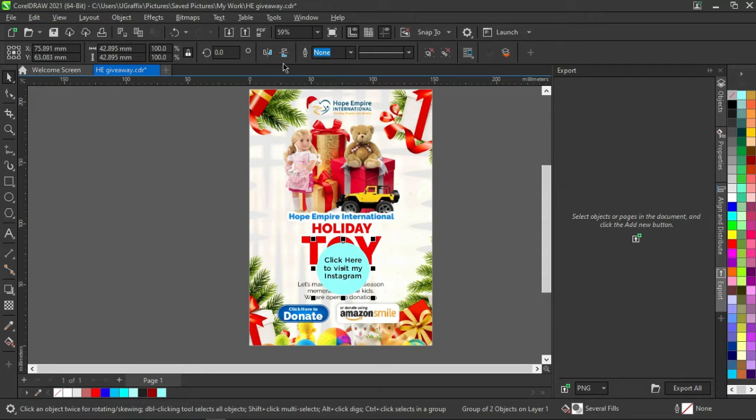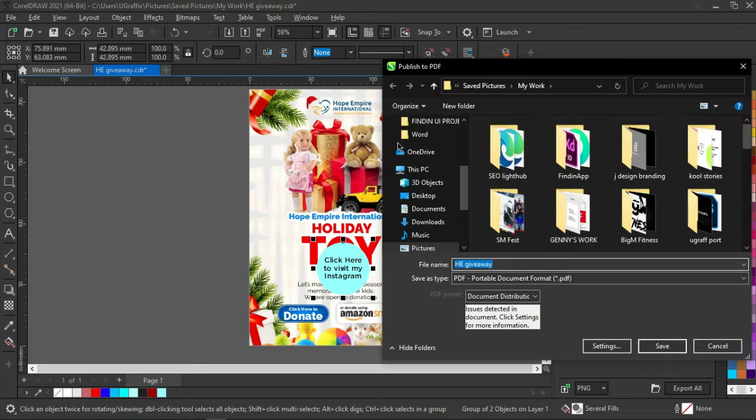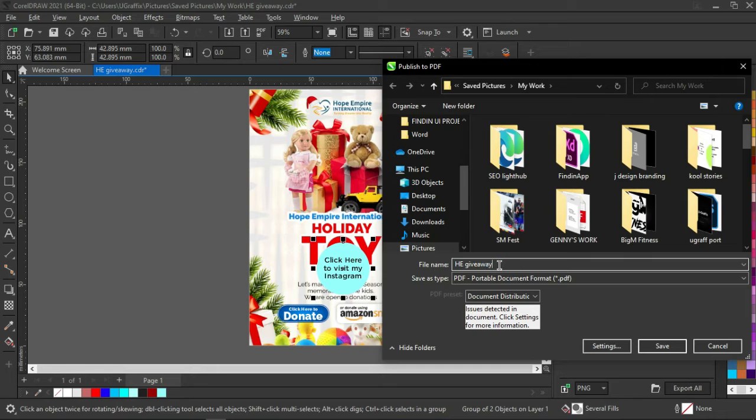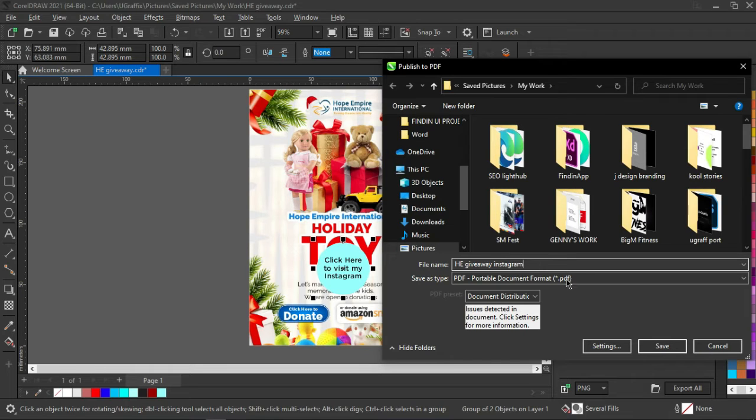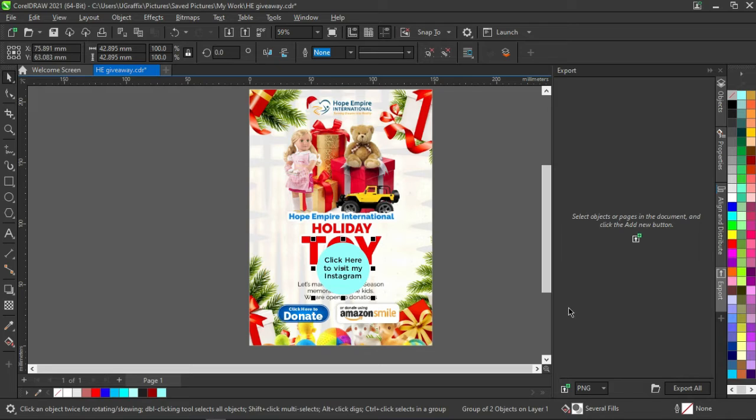I'm going to export, publish to PDF, and I will write it as HE_Giveaway_Instagram. Then I am saving this. When it is done saving, it should automatically open, but if it doesn't open, I will open it myself and I will take us to the link.